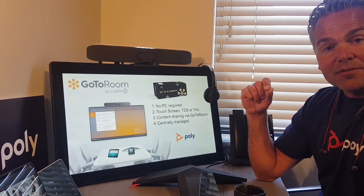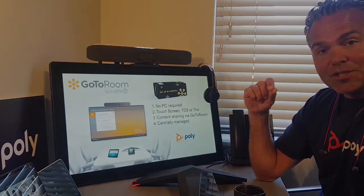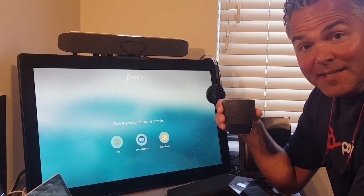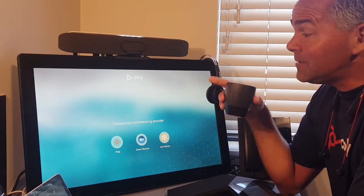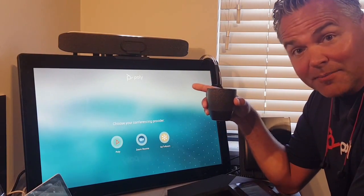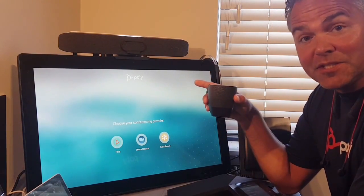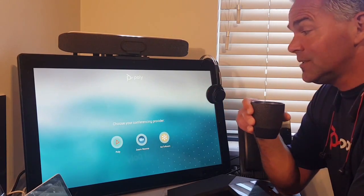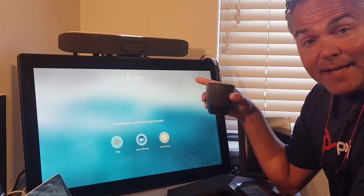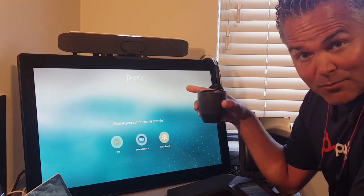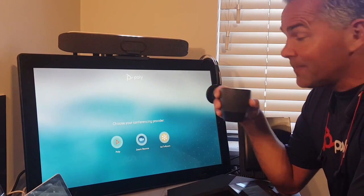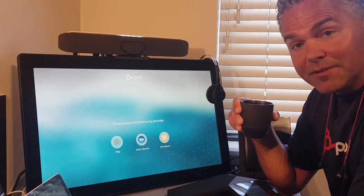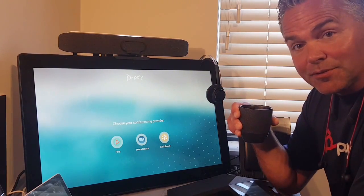Let me show you how this looks on the G7500 and Studio X family. If you take a Studio X family or G7500 out of the box with version 3.1 running, it will prompt you for the different apps to run.